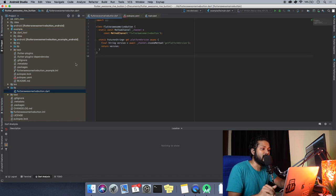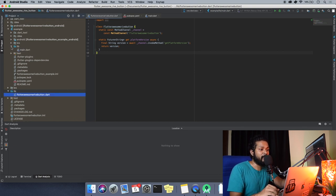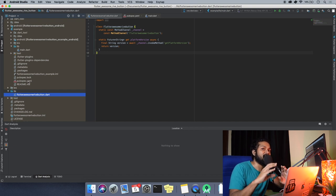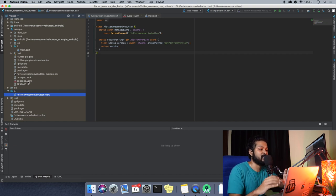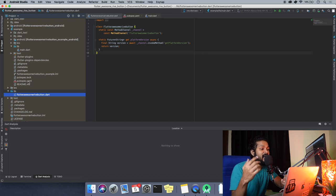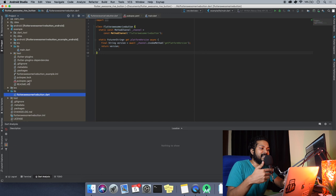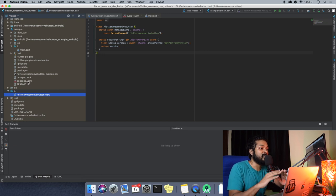The lib folder is where you're going to write all the code for the plugin. Whereas the example folder, as you can see, will have its own lib folder and its own pubspec.yaml — because the example folder itself is a Flutter application. So we need to make sure our application is running all the time by running the example's main.dart file and loading our plugin.